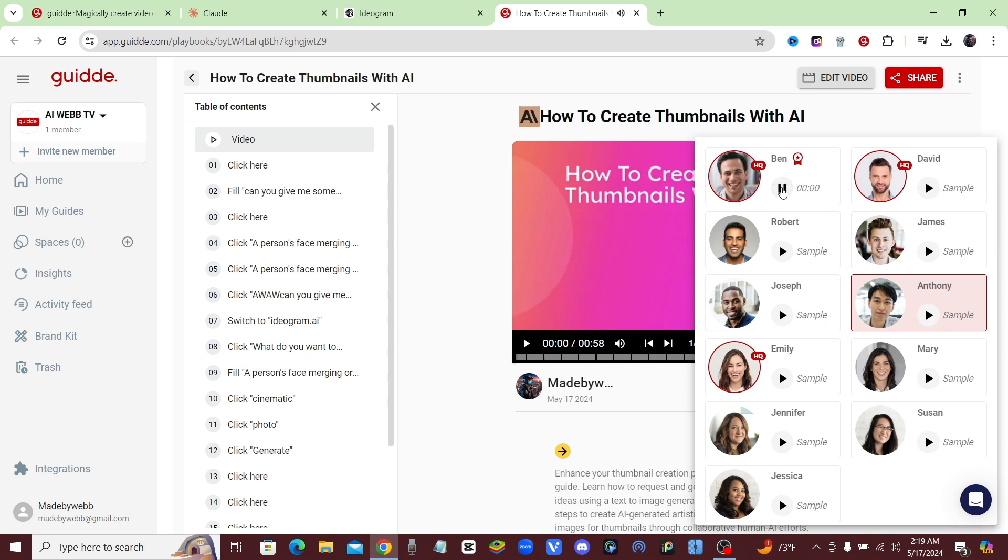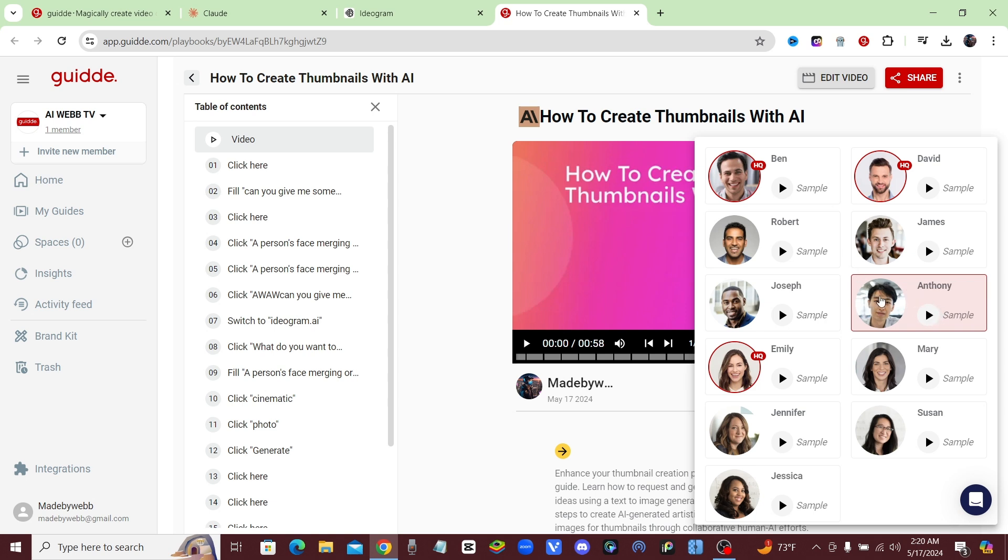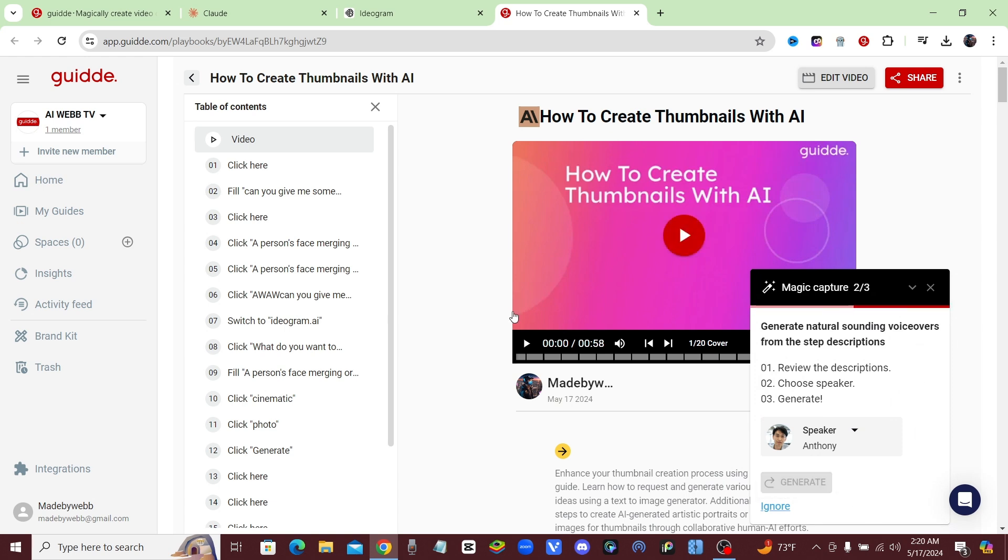Don't record, type it in. Get a natural sounding voiceover using... Alright, I'm going to go with this guy since we got the same name, so I'll choose Anthony. Okay, and now all you have to do is click on generate and now it's automatically going to add that voiceover in. Here we go.